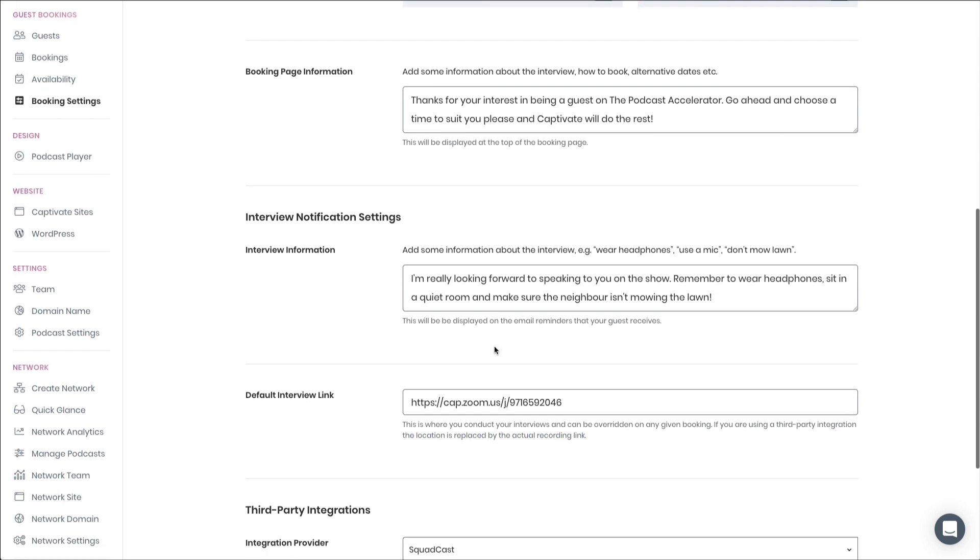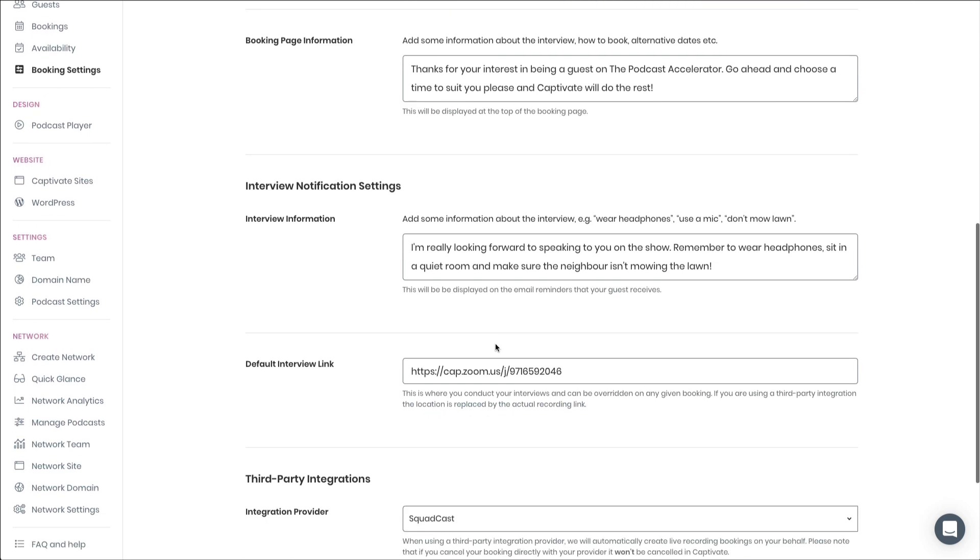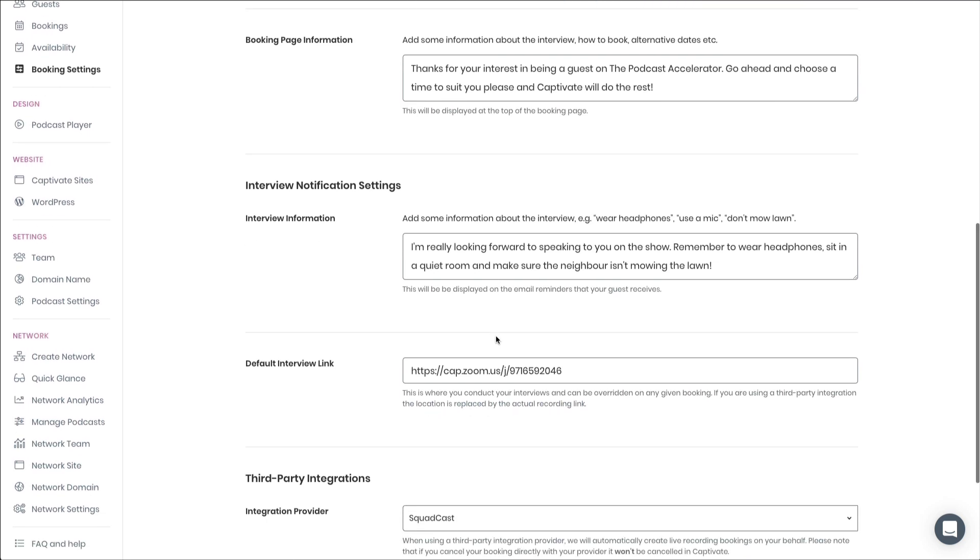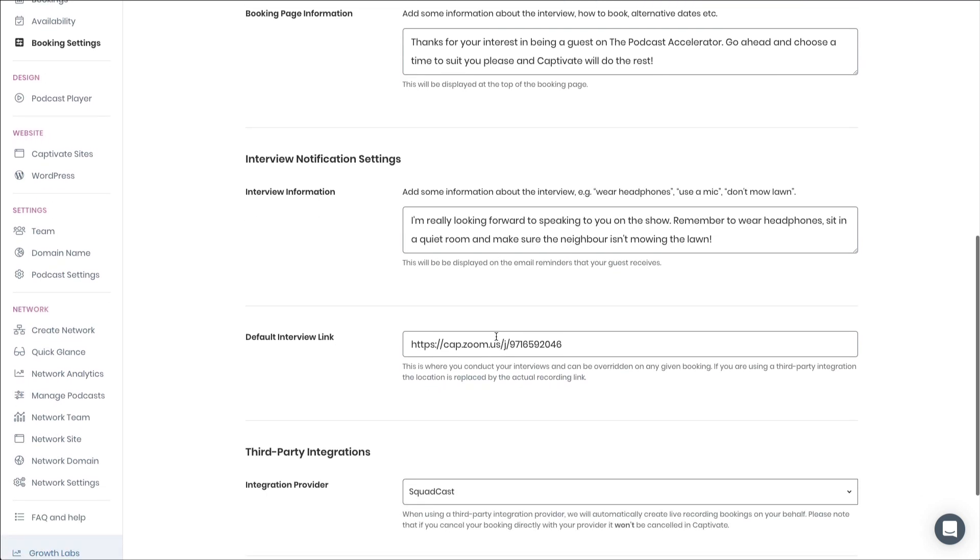And if, like many podcasters, you use a single location for your recordings, perhaps a Zoom link, you can actually set that as a default right here, but don't worry, that can be overridden on an interview-by-interview basis.